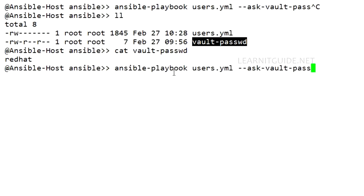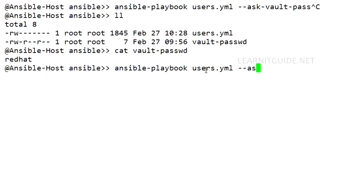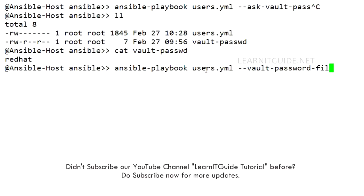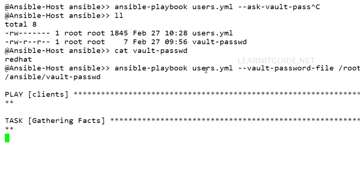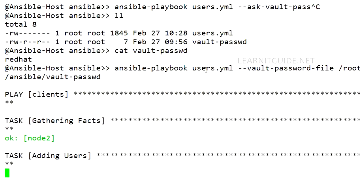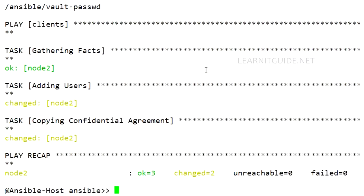Use --vault-password-file, space, the path. Hit enter. It started running the plays. So these are the two options. We have to provide the vault password either using the --ask-vault-pass argument or you can call the file using --vault-password-file argument.